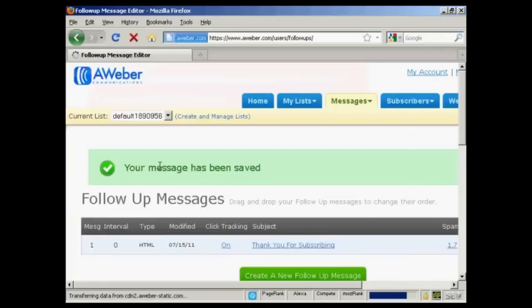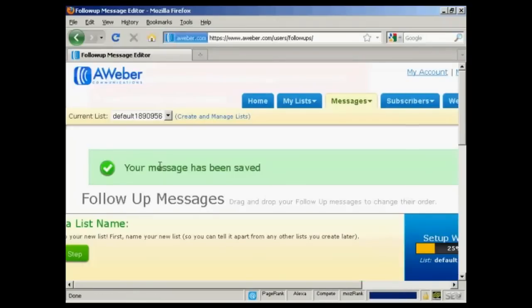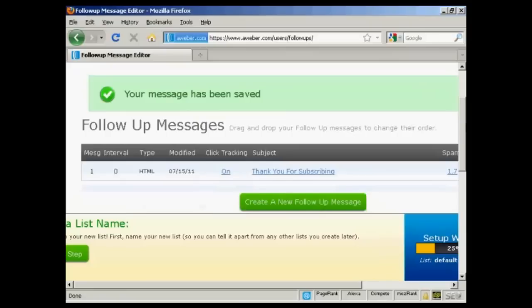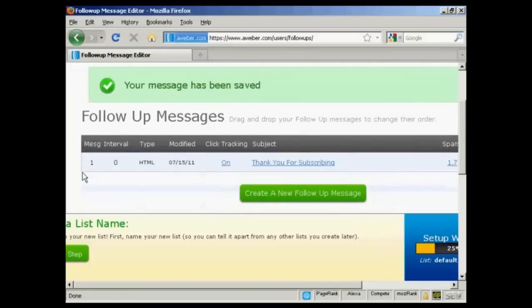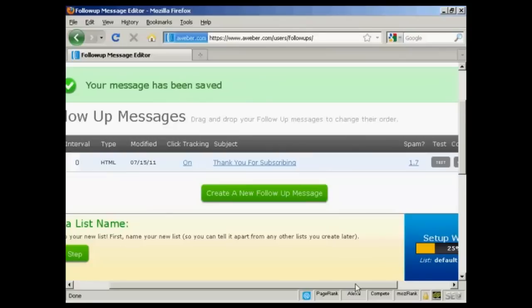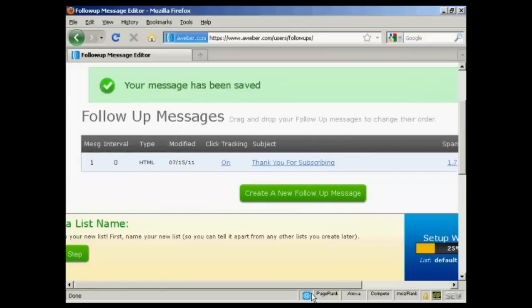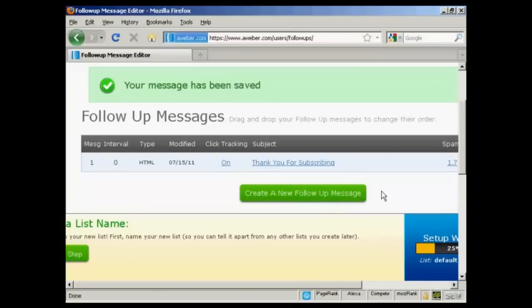And there we go. Your message has been saved. You can see it's now in the follow-up message box here. And then I can click on this button here to set up more follow-up messages.